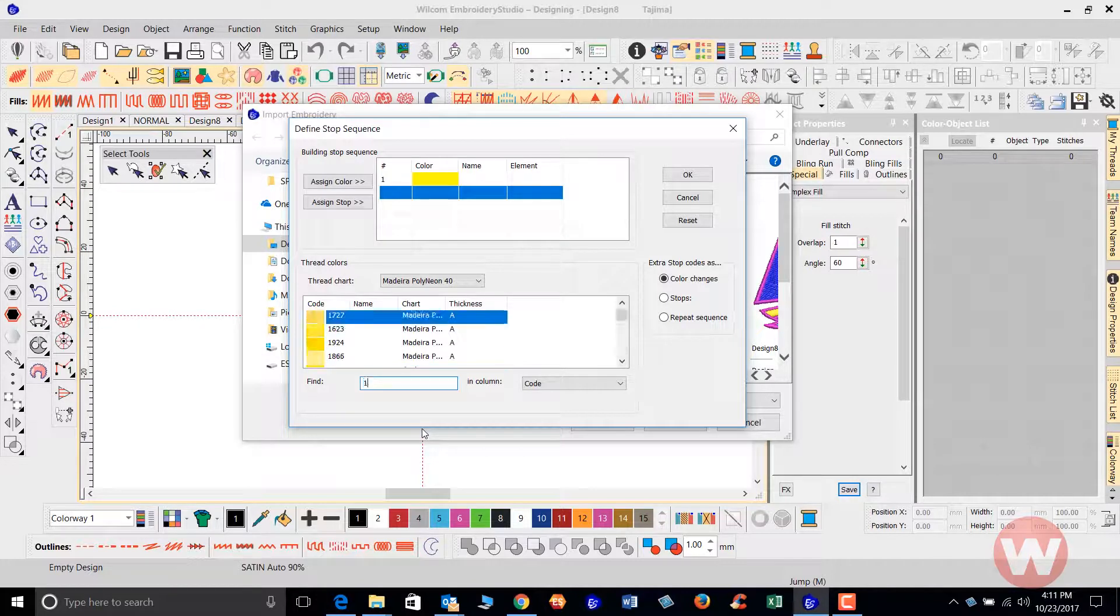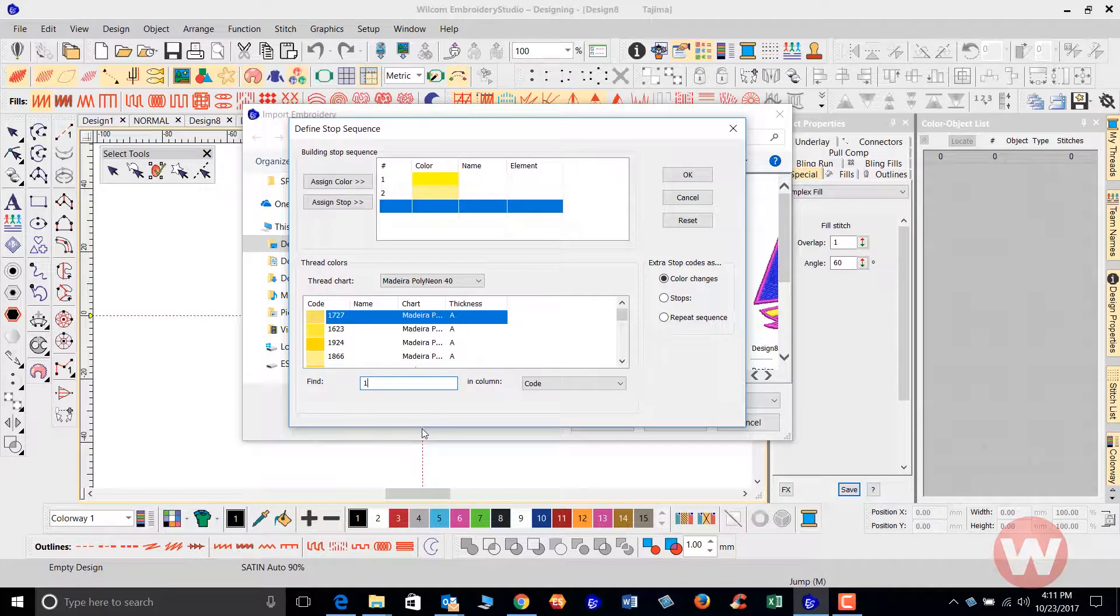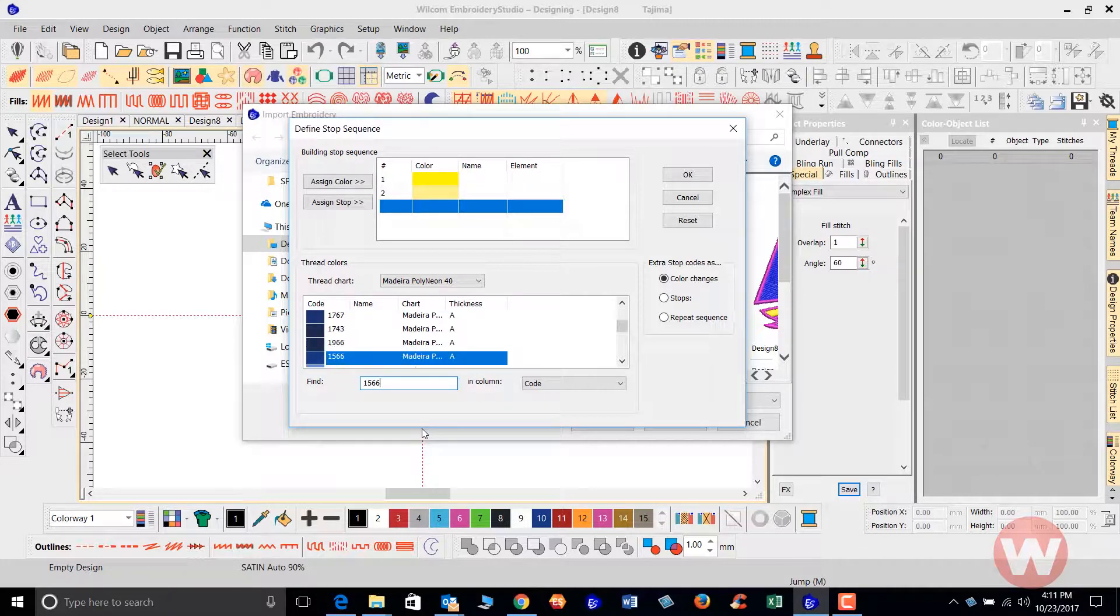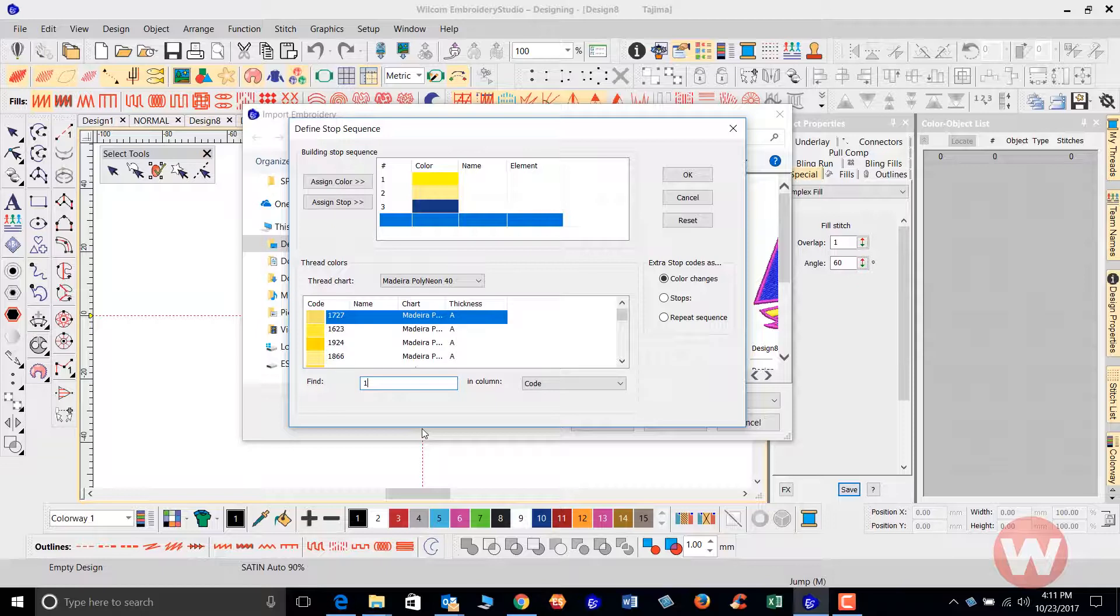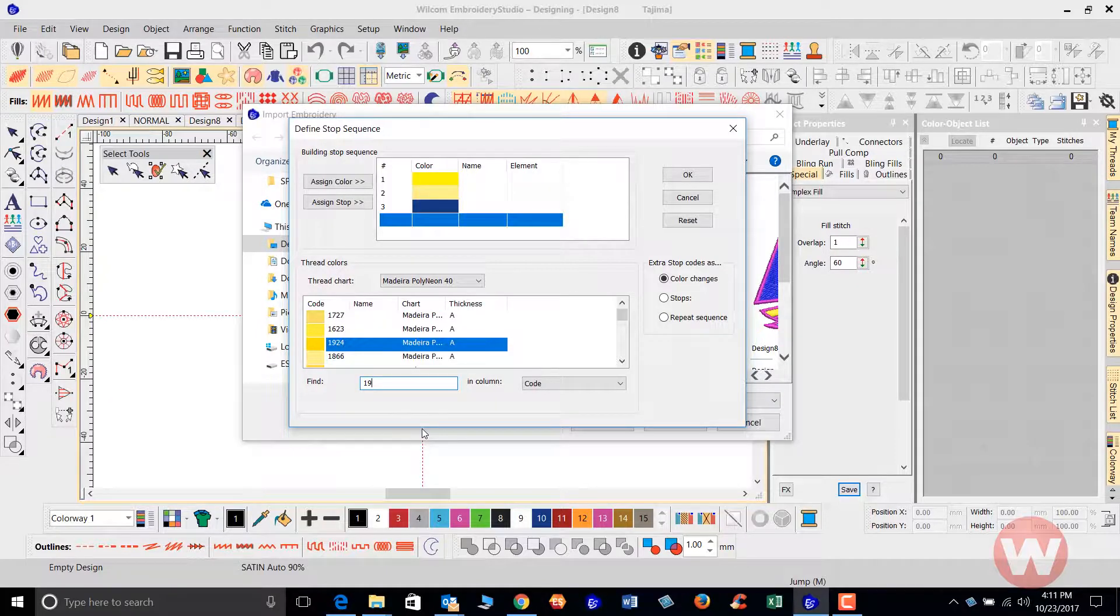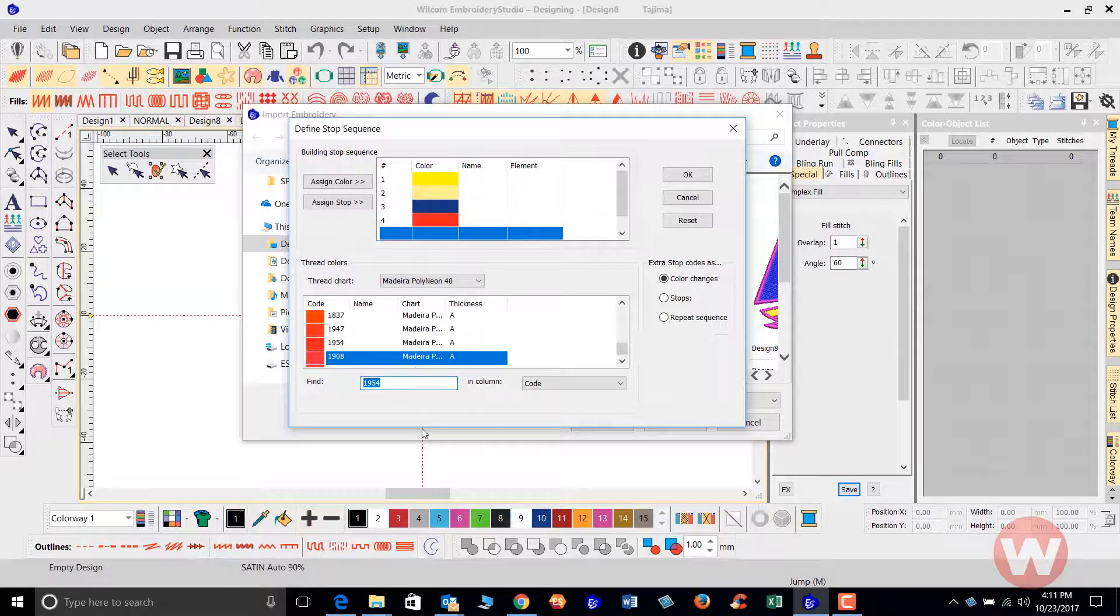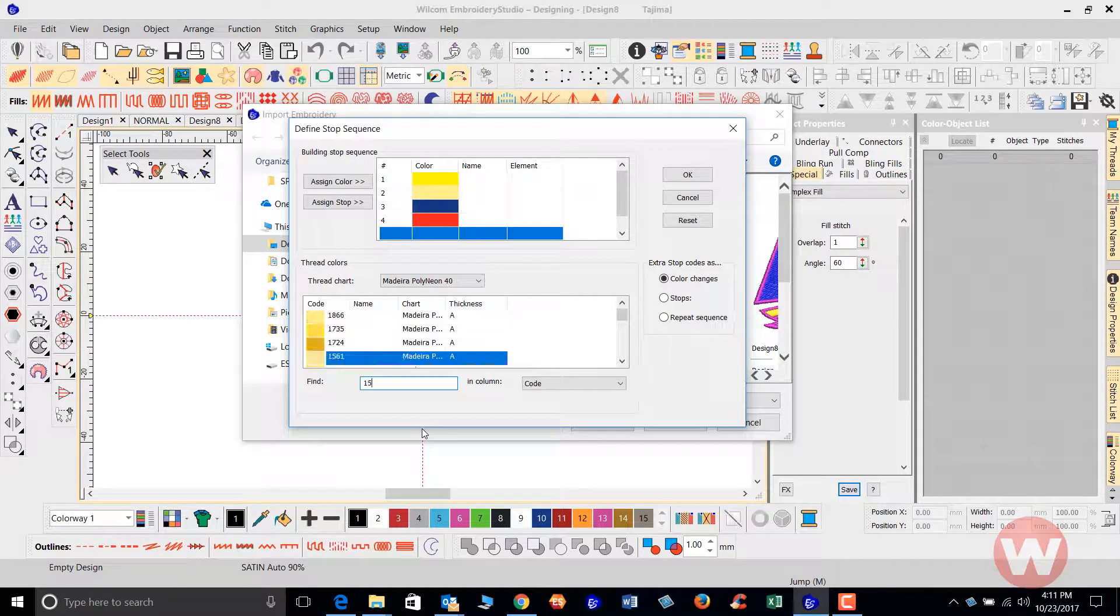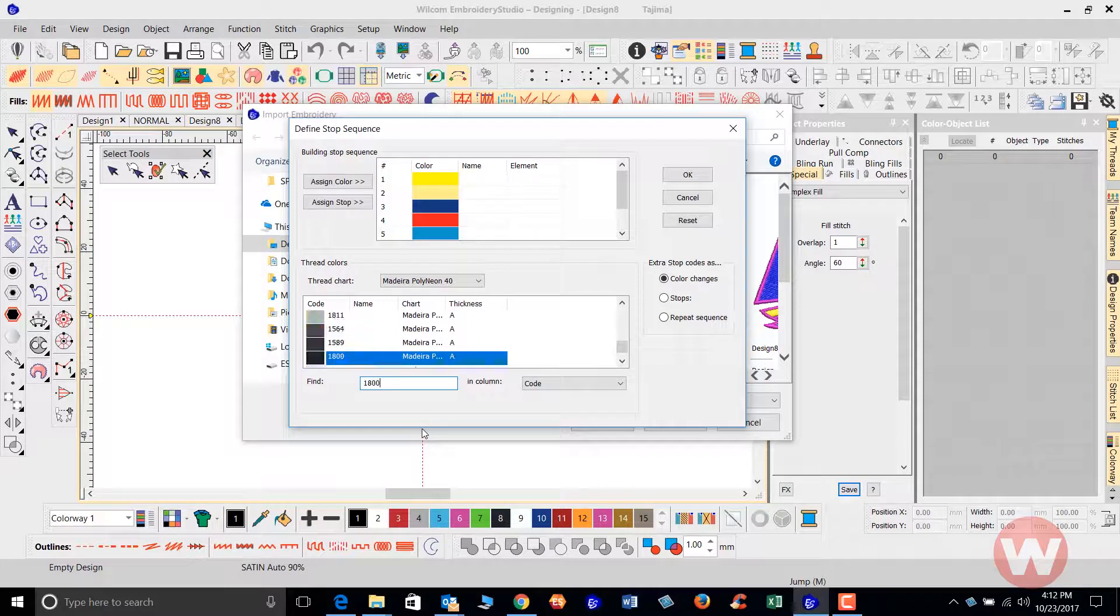You see the code appear as color number one. Number two is going to be 1866, press enter. The next one is going to be 1566, enter. The next one is going to be 1593, enter. And the last color is going to be 1800, enter.